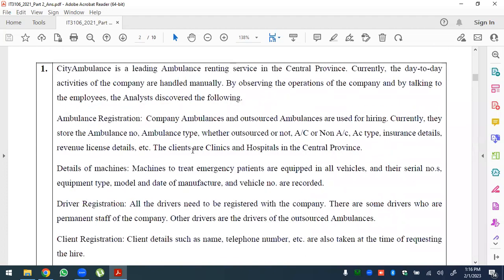City Ambulance is a leading ambulance renting service in Central Province. Currently, the day-to-day activities of the company are handled manually. By observing the operations of the company and talking to employees, the analyst discovered the following.